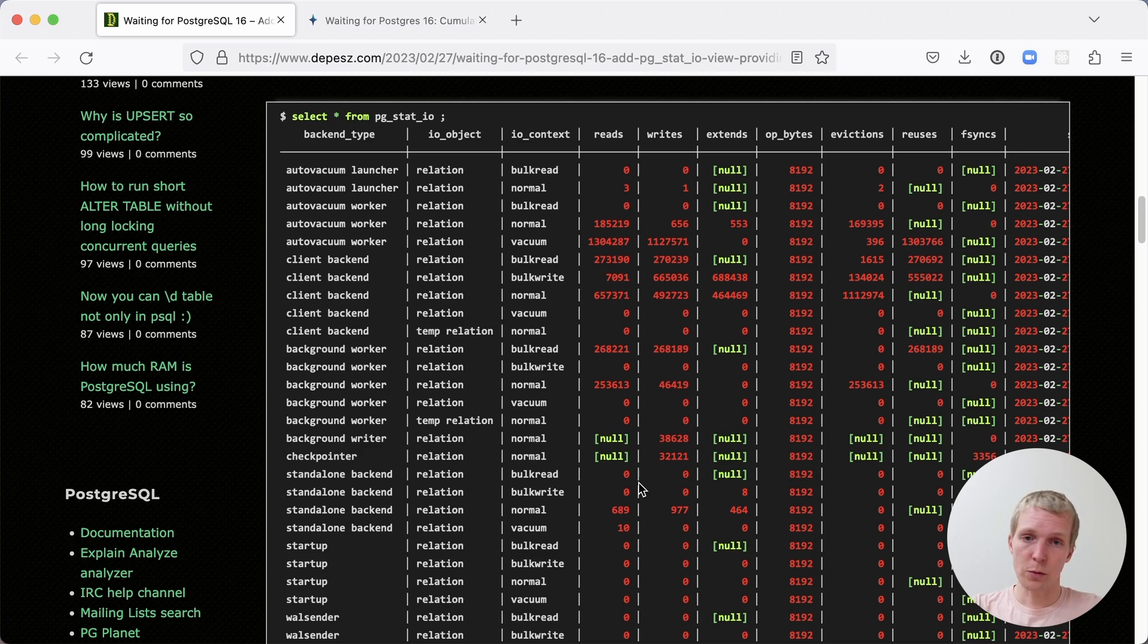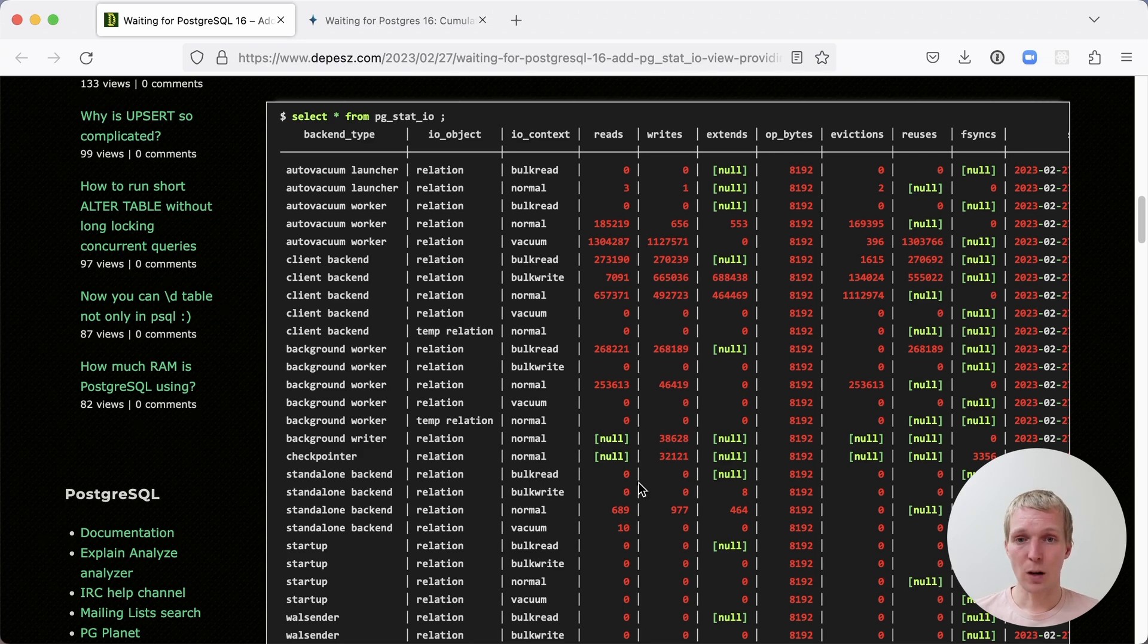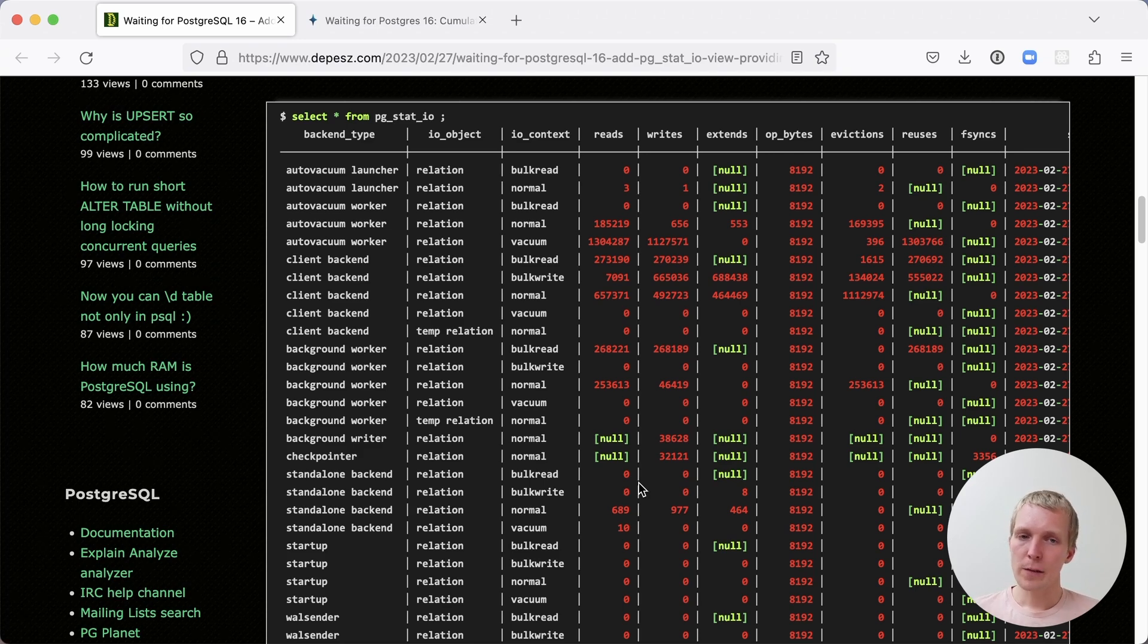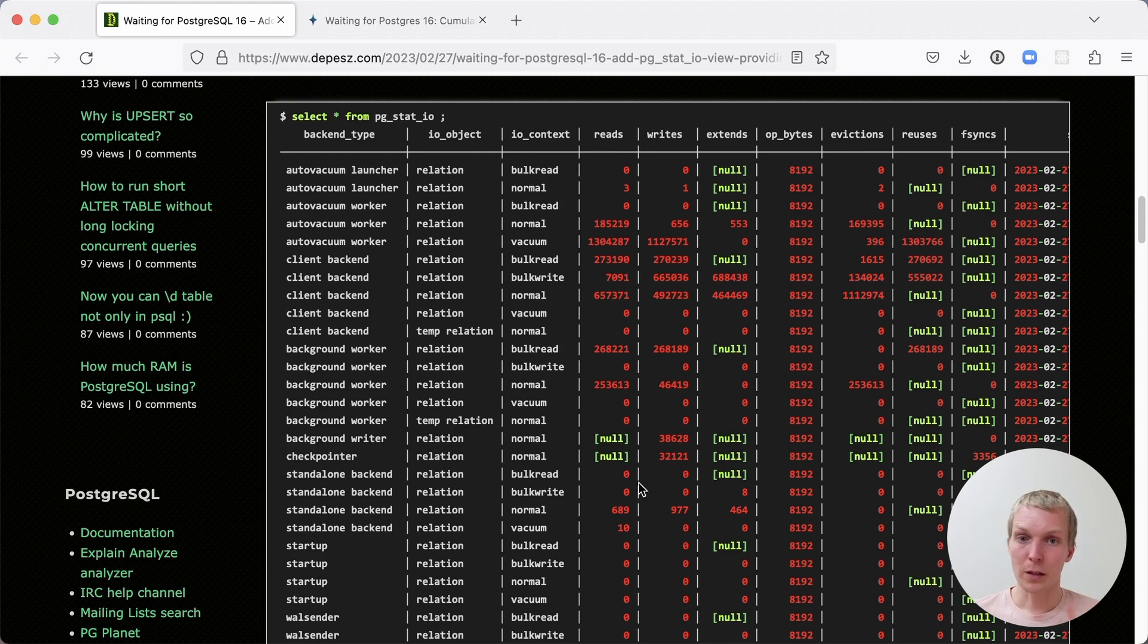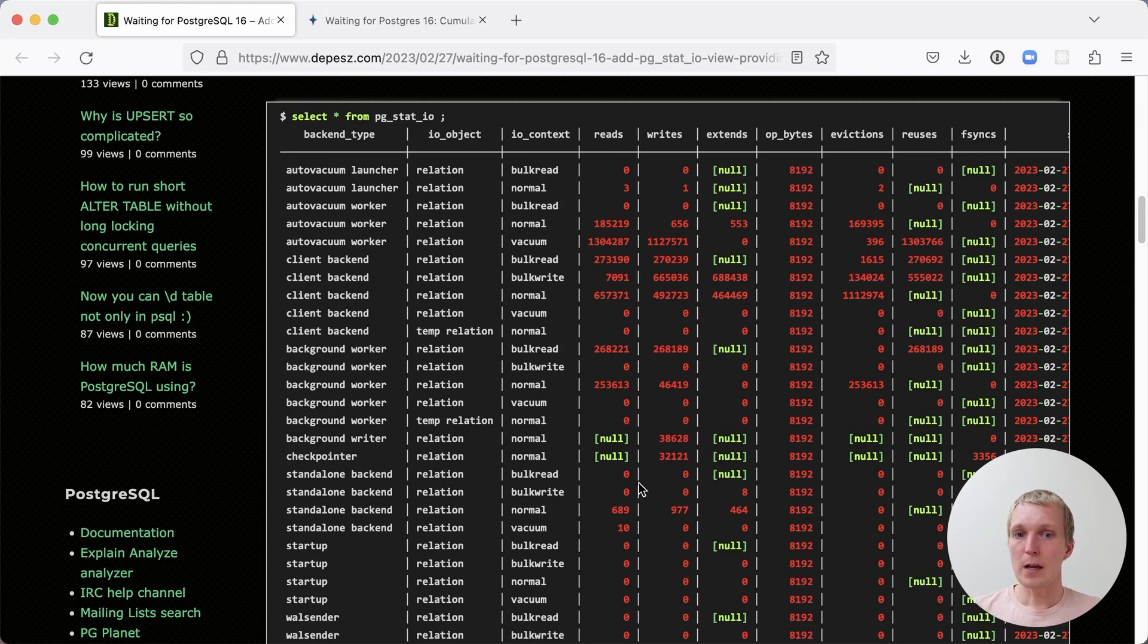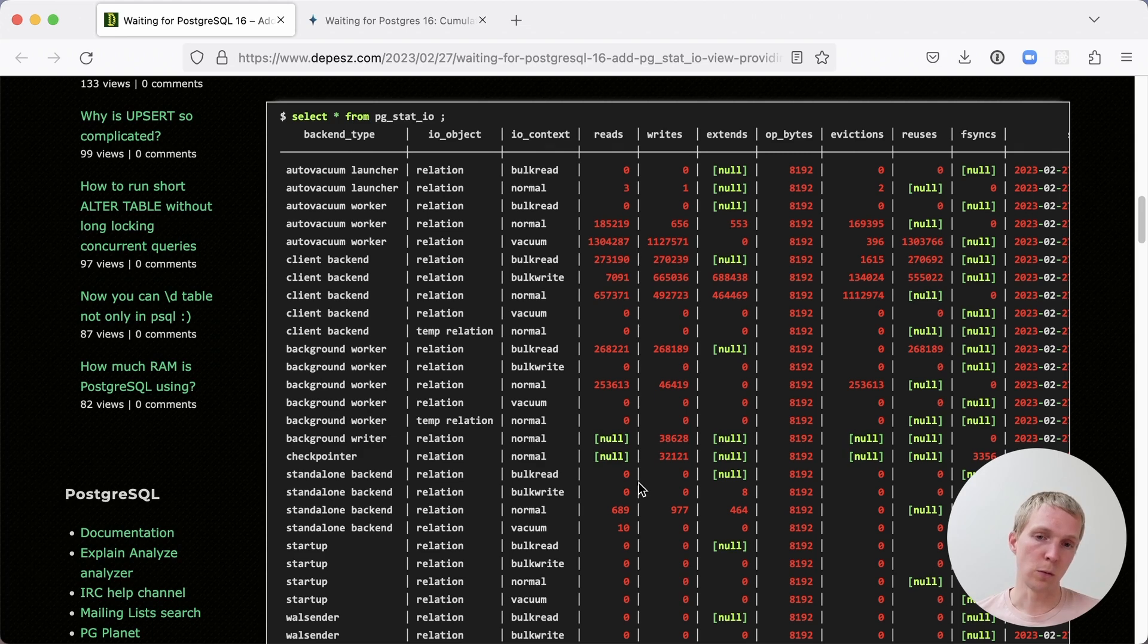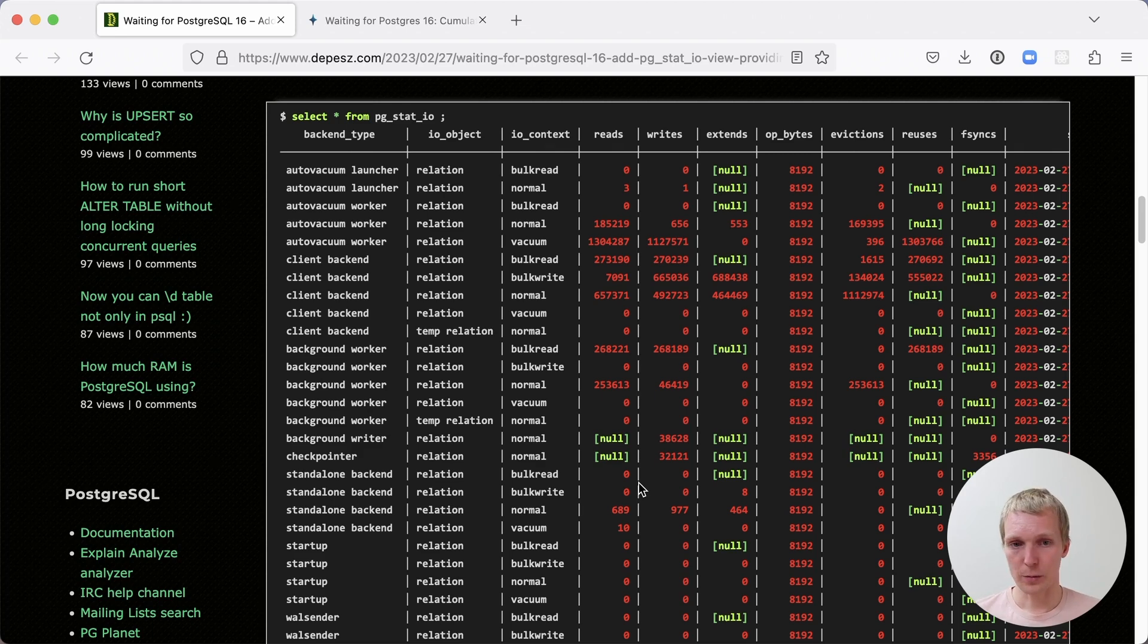PGStat.io tracks all the IO activity in a Postgres system. And really what's new here is that this represents a view that's very complete. Previously, you would have ways to get information about individual queries or individual tables, but there wasn't really a way to say, here's everything that's happened and how much of that was spent on autovacuum versus individual queries or background workers and such.